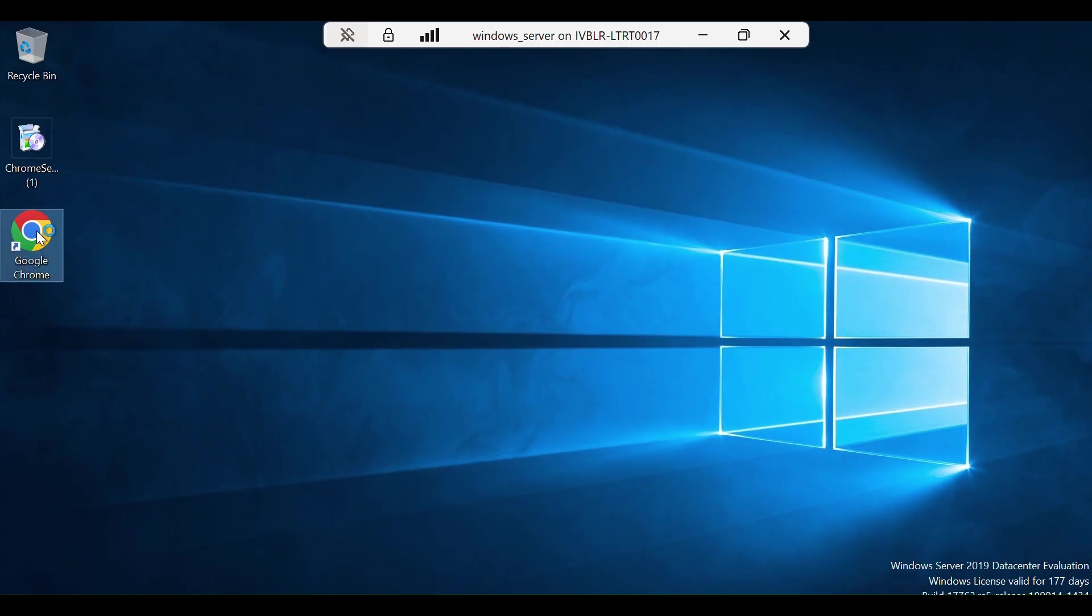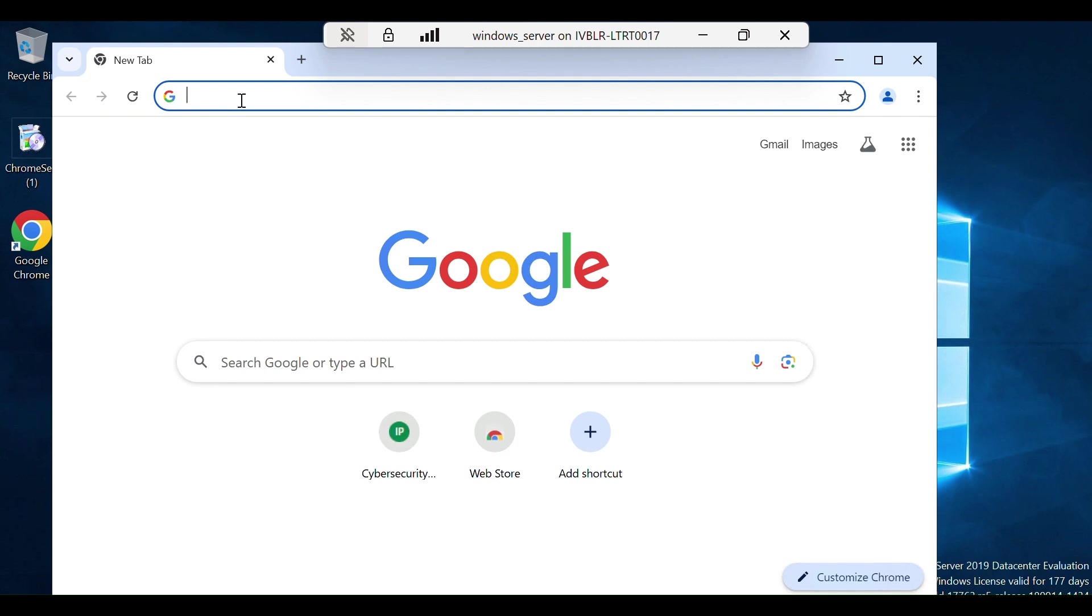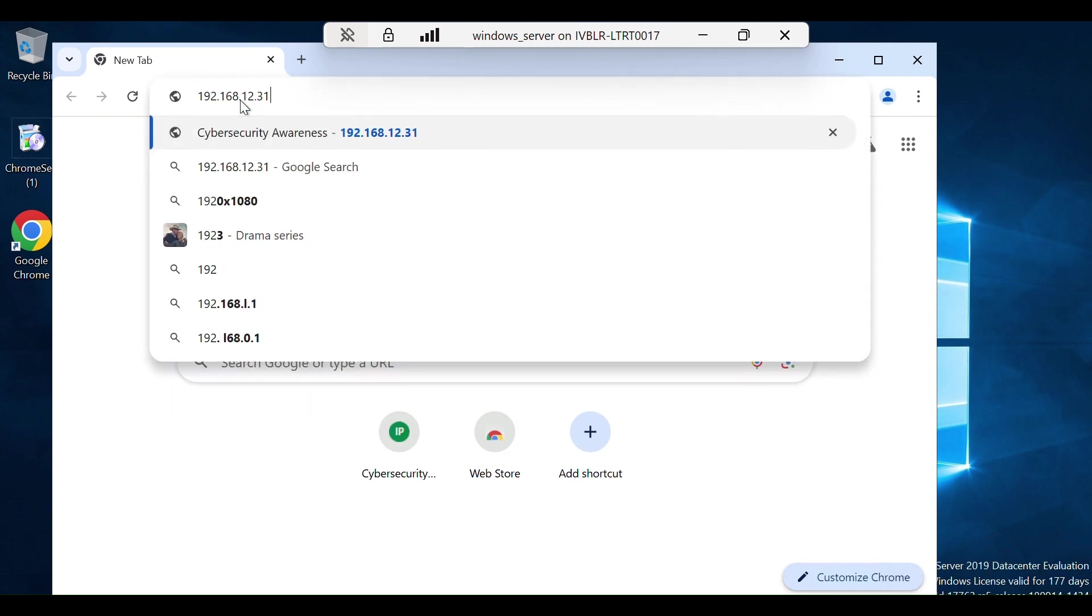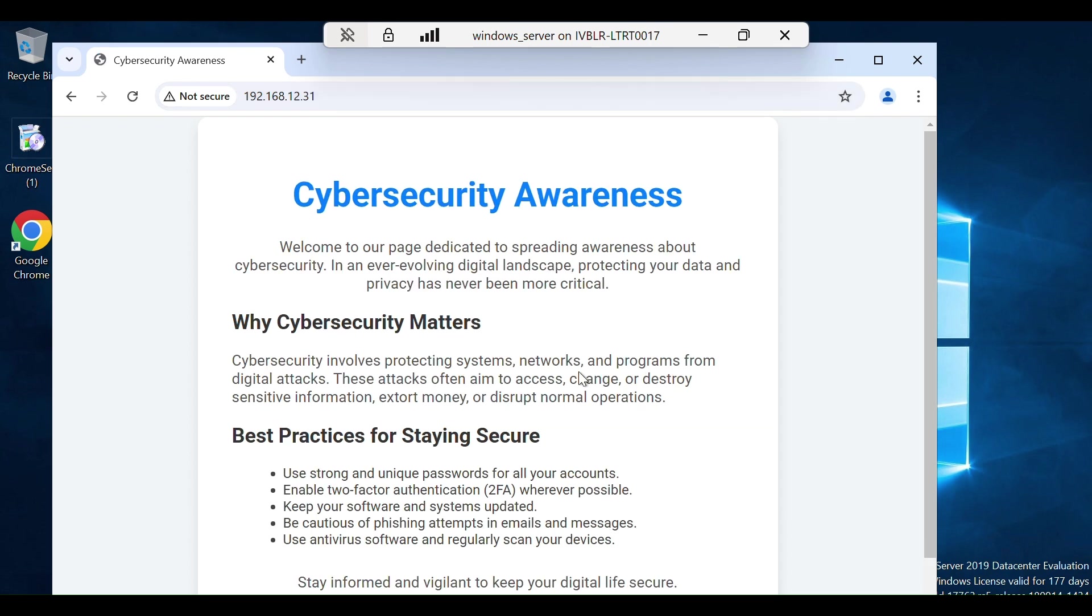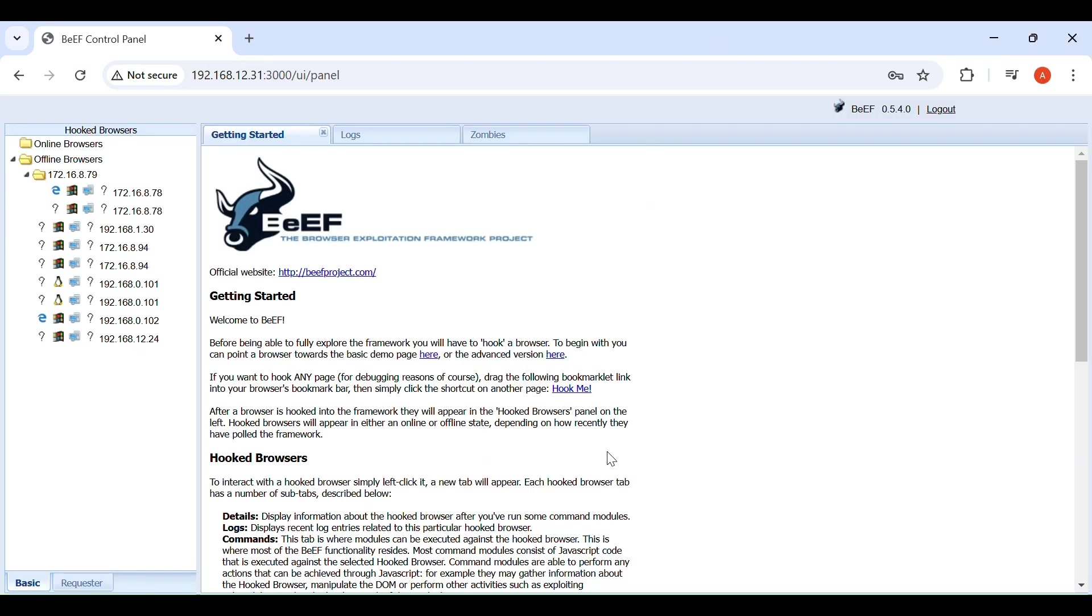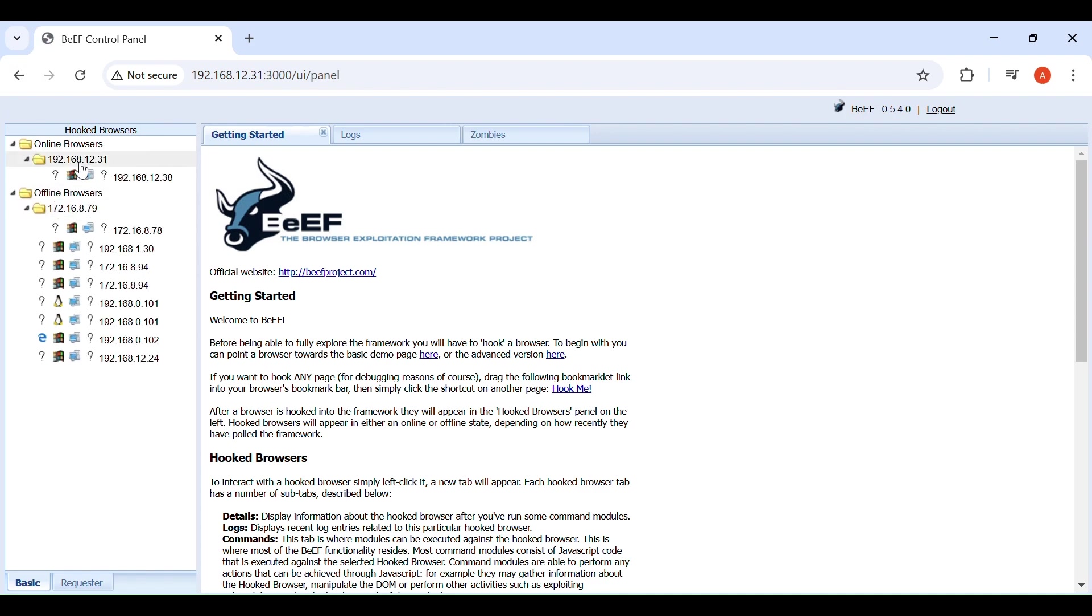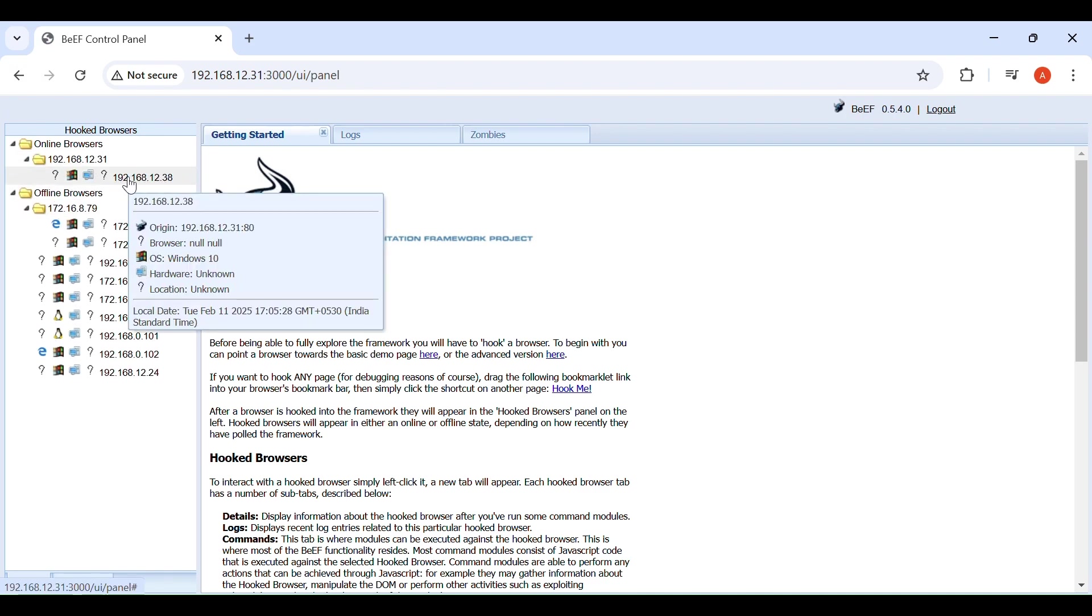In the victim machine, just open the web page that we have hosted in the attacker's machine which has a BeEF hook URL. The web page is loaded, but in the background the attacker has successfully hooked the victim's browser. Here we can see the victim's IP.